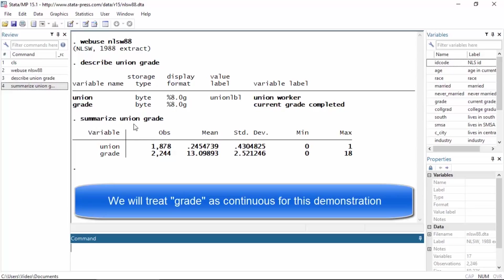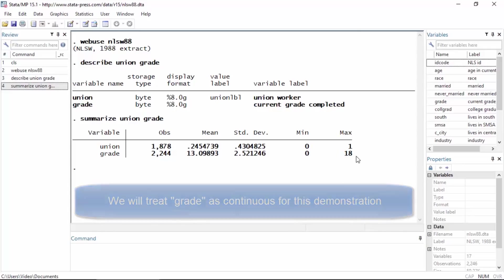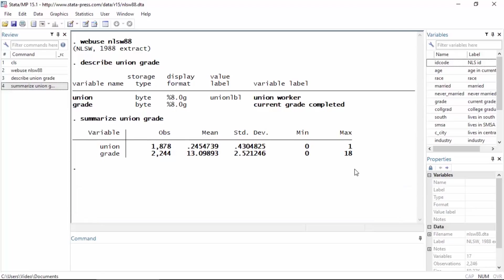Below that I've summarized these data so we can see the min and the max. For Union the min is zero and the max is one, of course it's an indicator variable. For grade, because it's continuous, I can see that the minimum is zero and the maximum is 18.